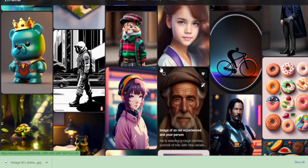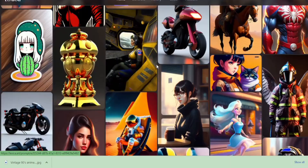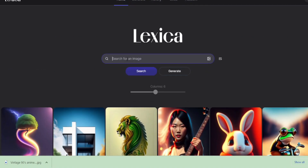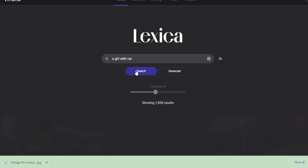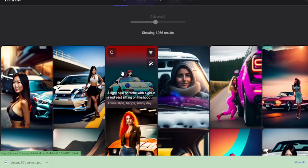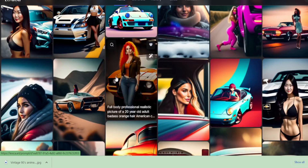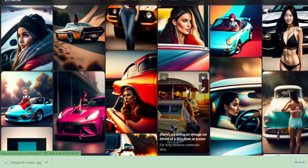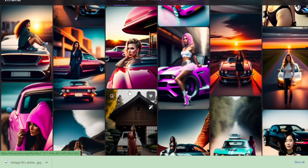You don't need to log in, you don't need any payment, and you don't need any other requirements. If you want to create images, just click the search/generate bar — for example, type 'a girl with a car' — then click and wait a few seconds. You can see Lexica creates lots and lots of photos. This is amazing.